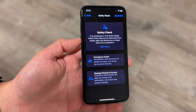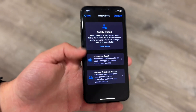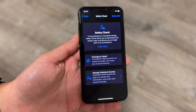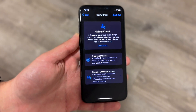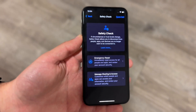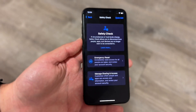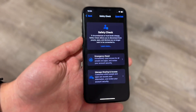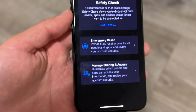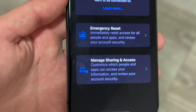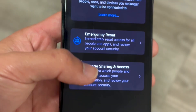The Safety Check panel will only show up if you're actually going through and checking your safety on your iPhone. Right here there's an option that says Manage Sharing & Access.